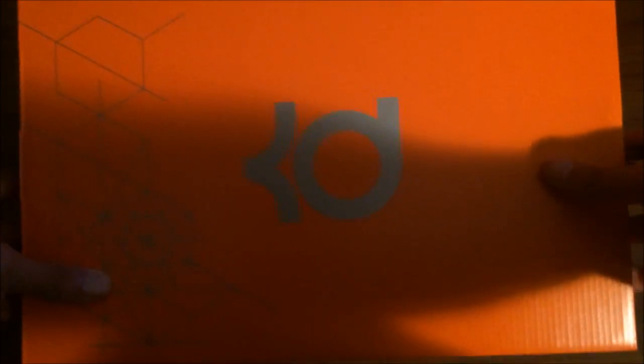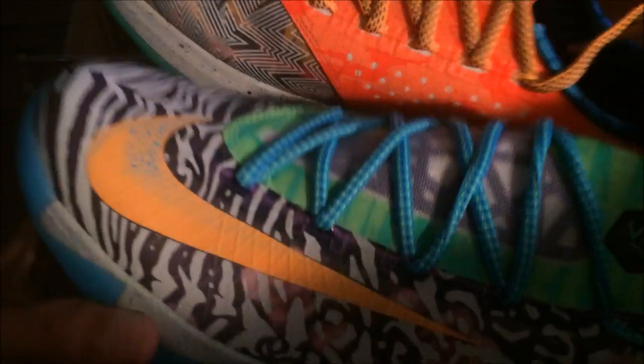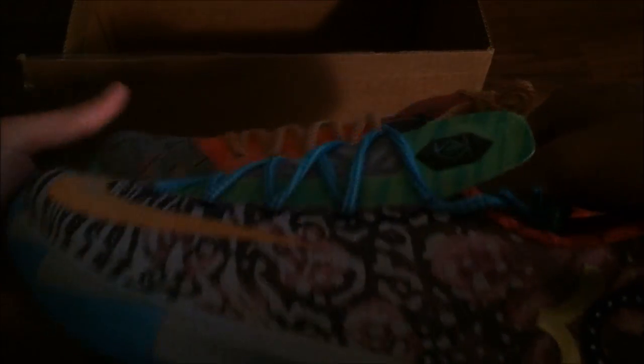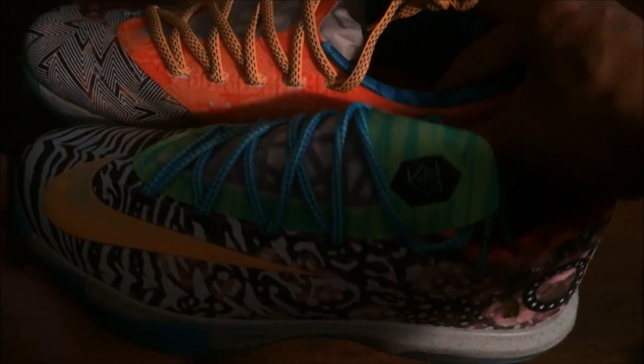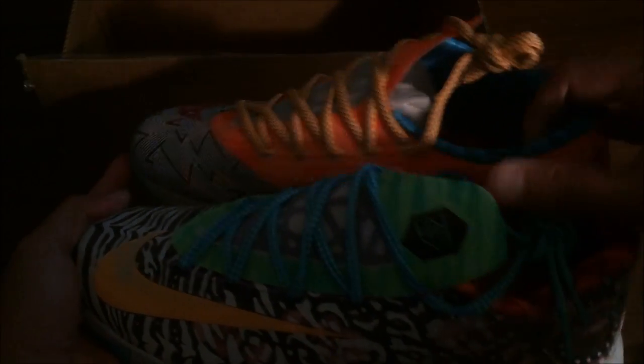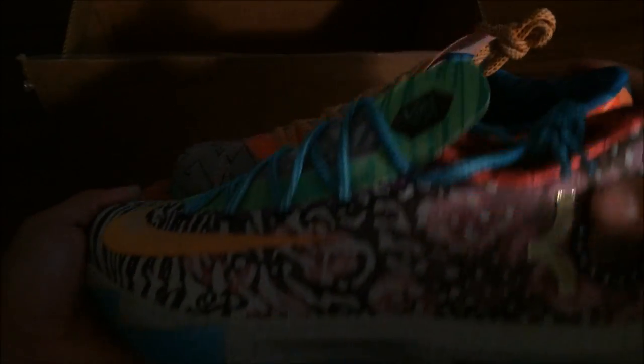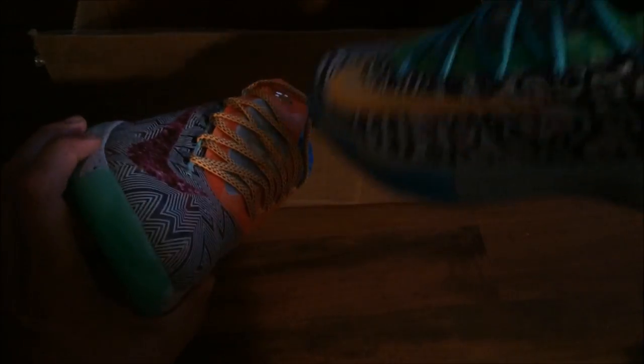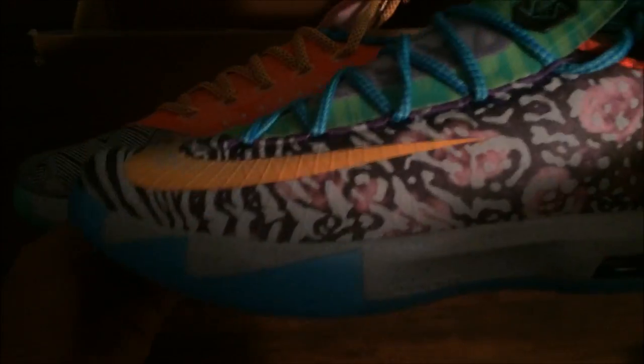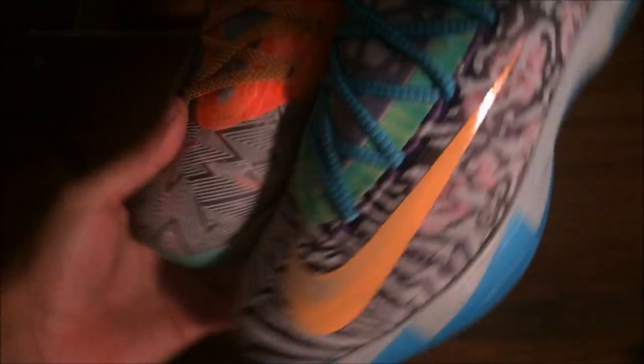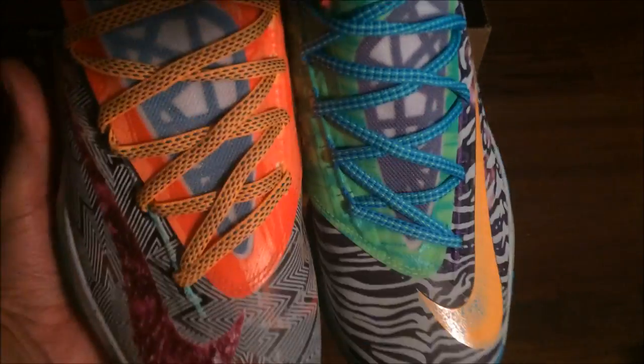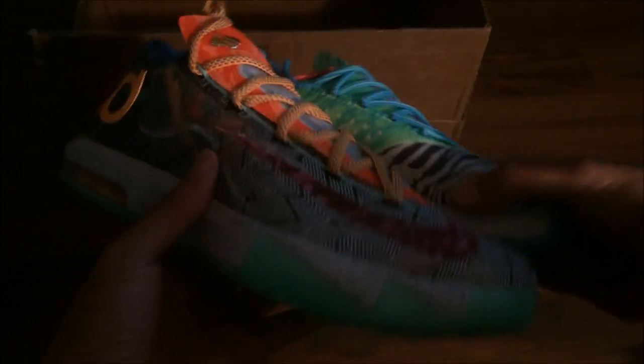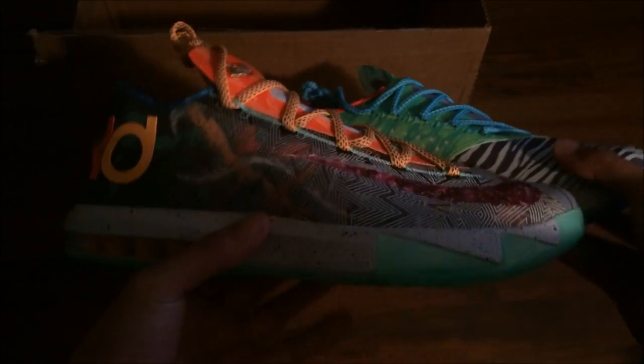What the KDs man, I've been waiting for these since June 14th. What the KDs. I'm sorry if the video's a little dark man, my lighting ain't that good in here.